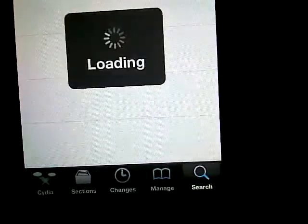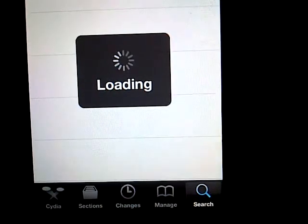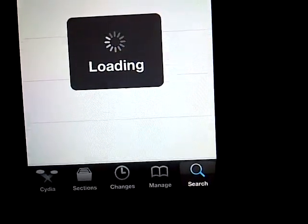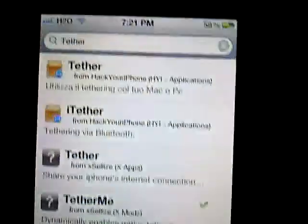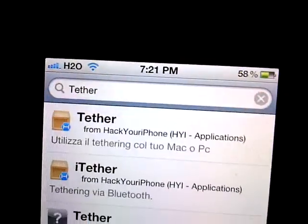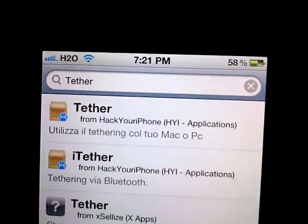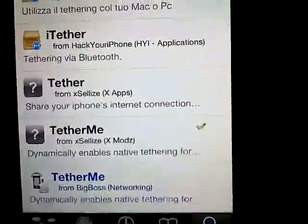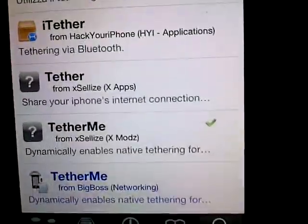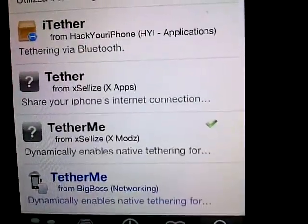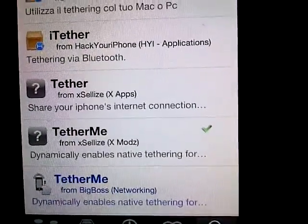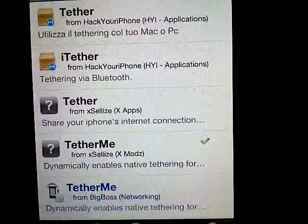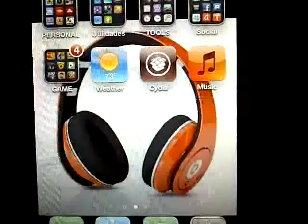Once you do that, go to Search. Once you go to Search, you will have to look for TetherMe — just type 'tether' and you will see it. If you find TetherMe, you will have to click on it and add it.